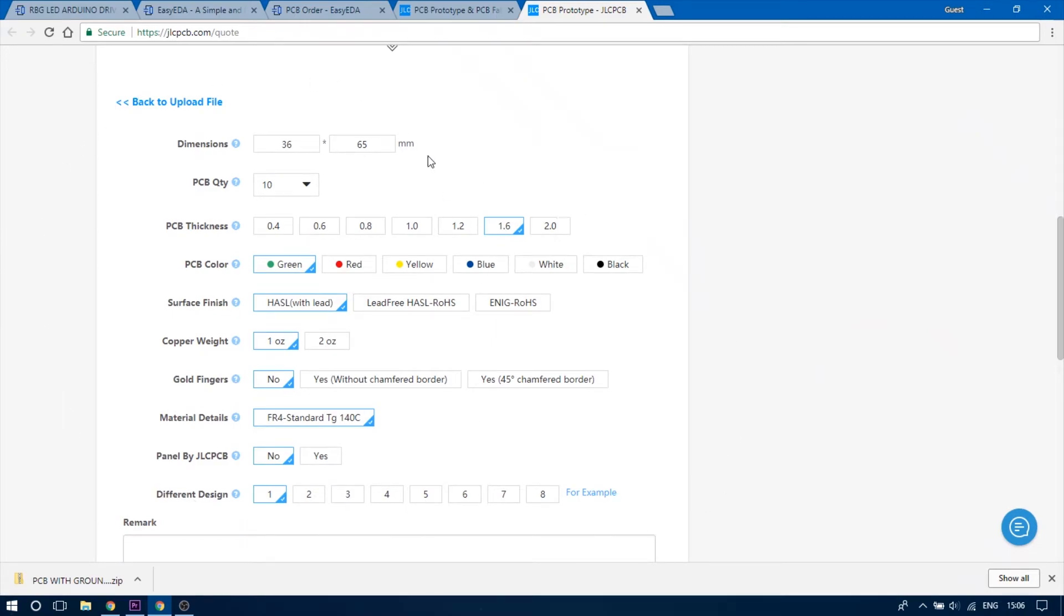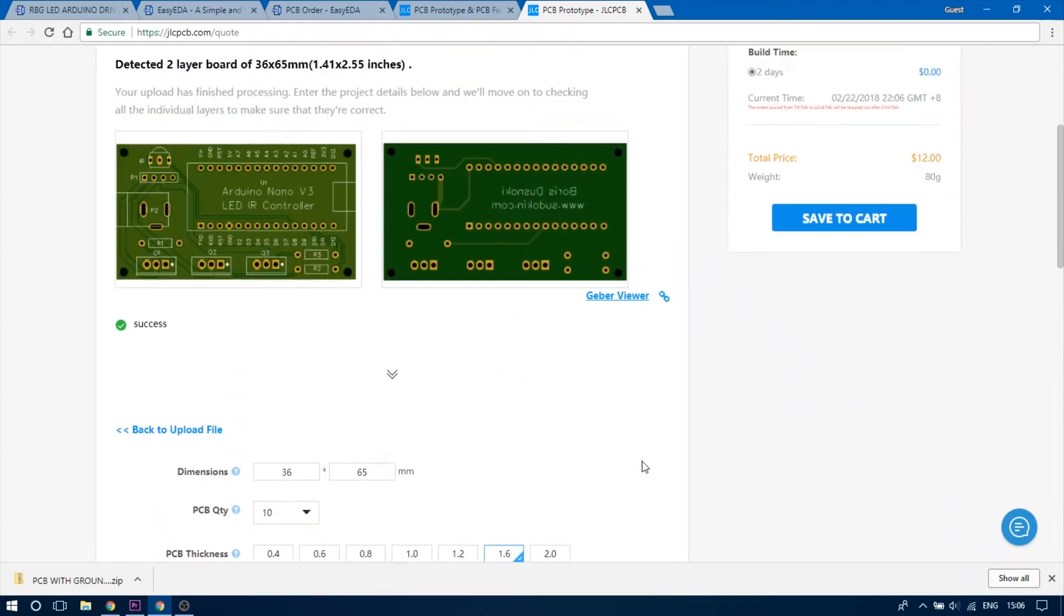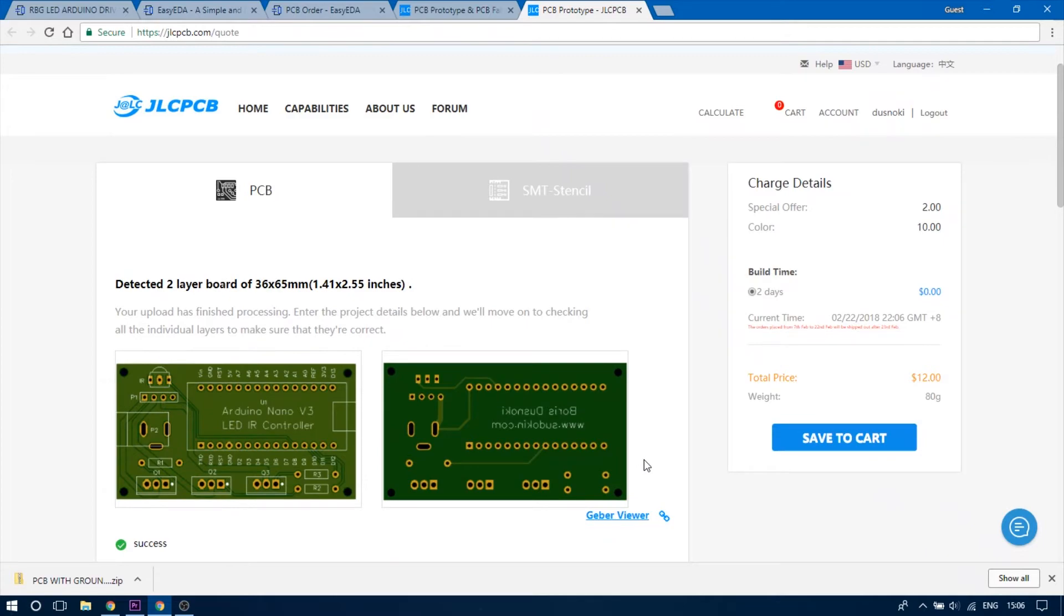I went with the default settings mostly only changing the color to blue because I think it looks nicer. When you're done click on the save to cart button.